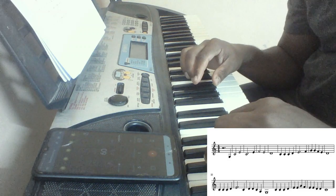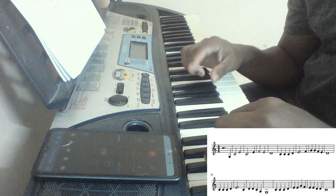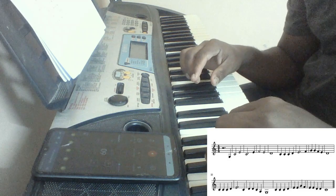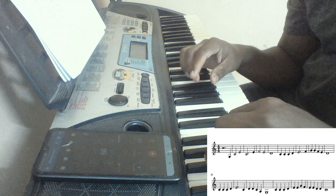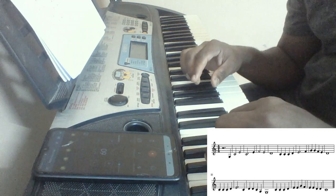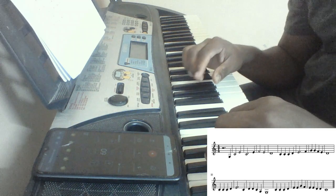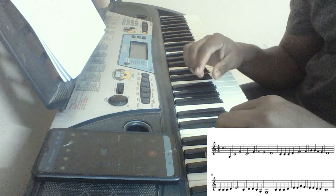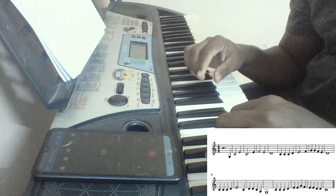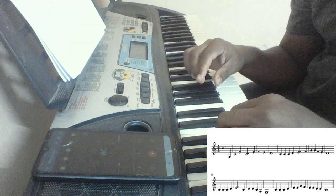Also, if we observe the key signature, there is no sharp or flat in that. So we could know that only white keys are used.